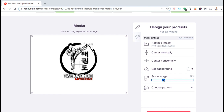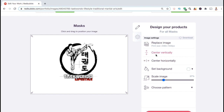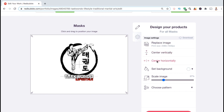There we go. I also want to make sure my image is centered in the middle of the product. So I'm going to click the center vertically tab and also click on center horizontally. Now my design has been resized and centered in the middle of the product.